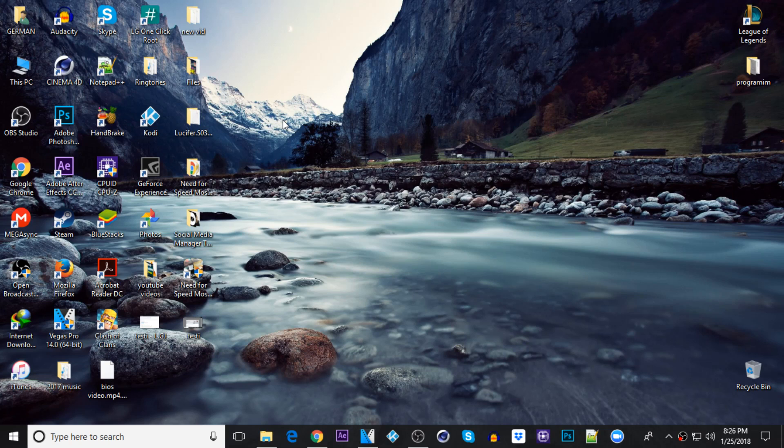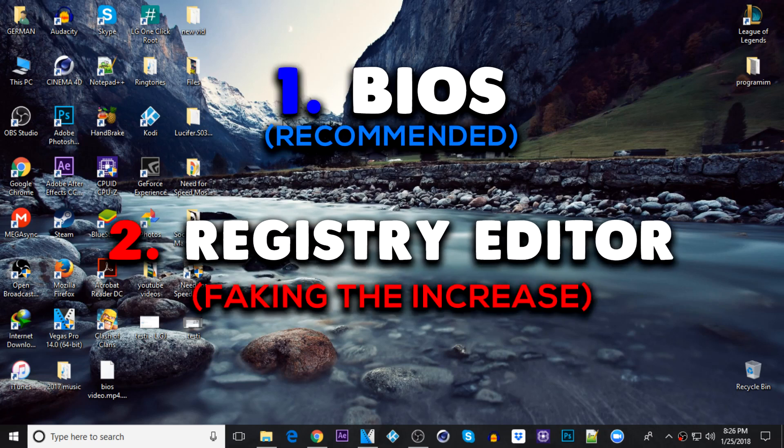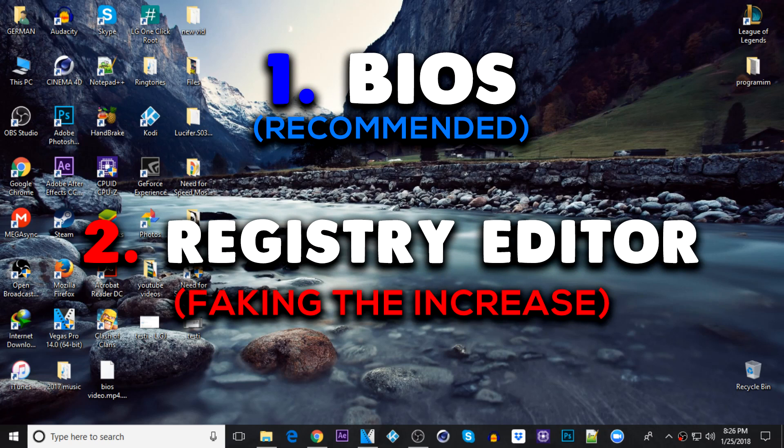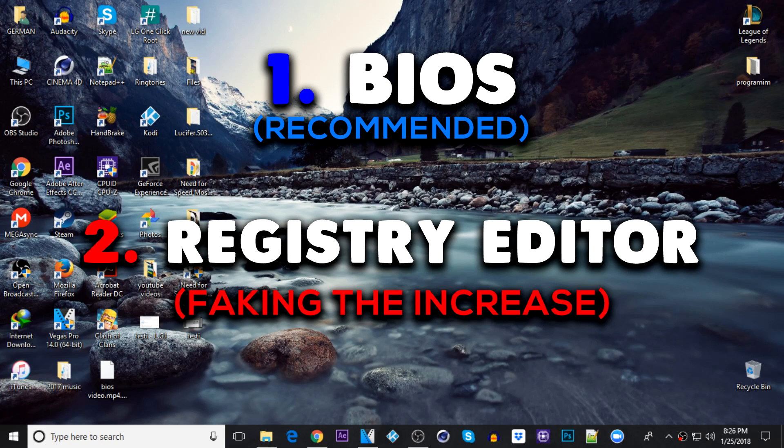In this video I'm going to show you how to do that. The first step is by using the BIOS, and if the BIOS step doesn't work for you, you can go to the second one which is by using the registry editor.